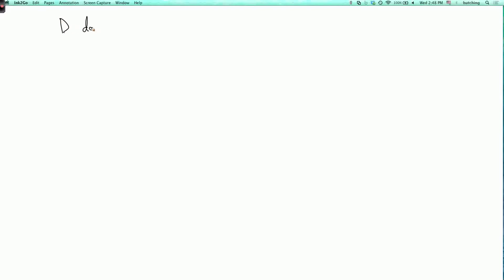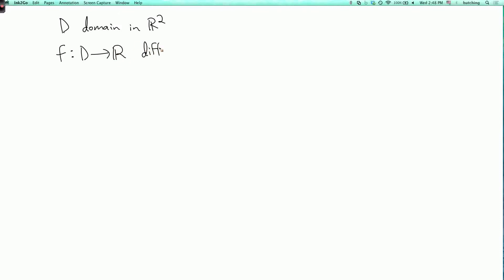I now want to explain how to use double integrals to find the area of certain surfaces. Let D be a domain in R², and let f be a function on this domain. Let's assume that it's differentiable. I'd like to figure out how to find the area of the graph of f.